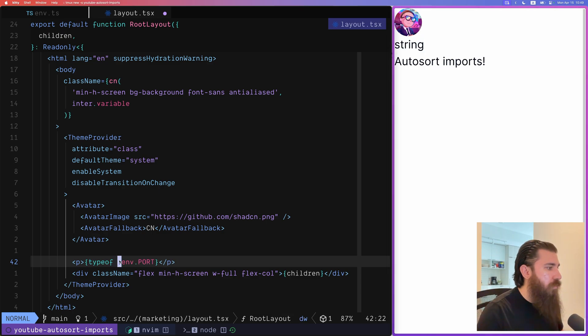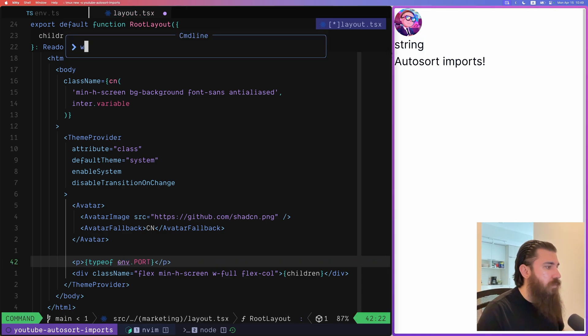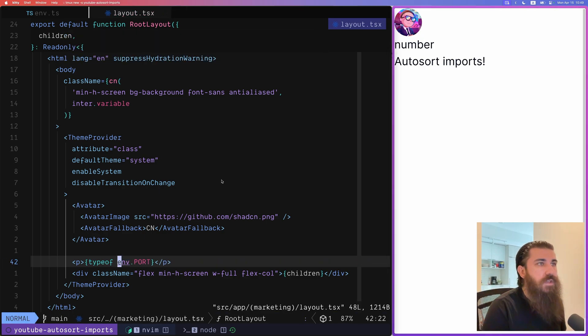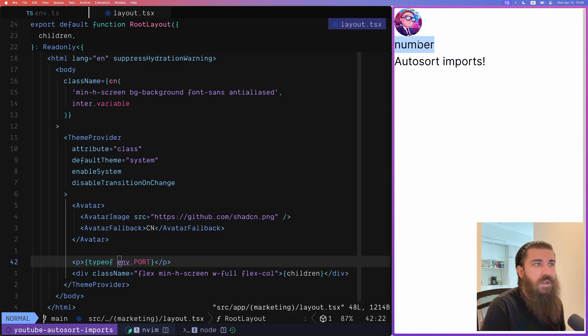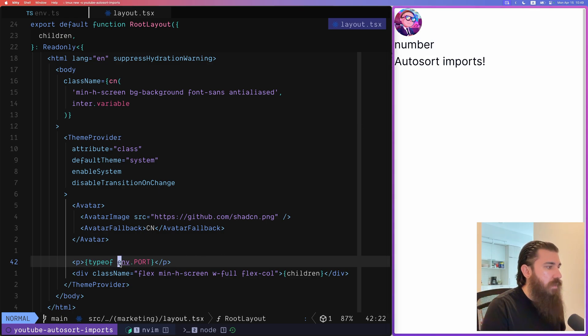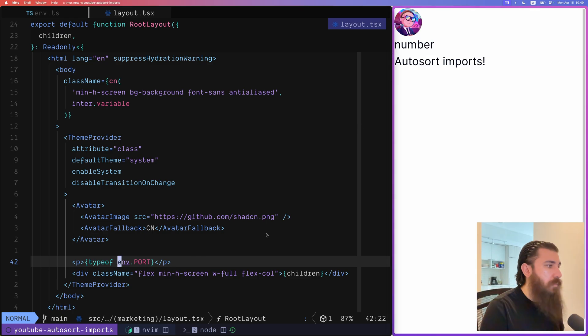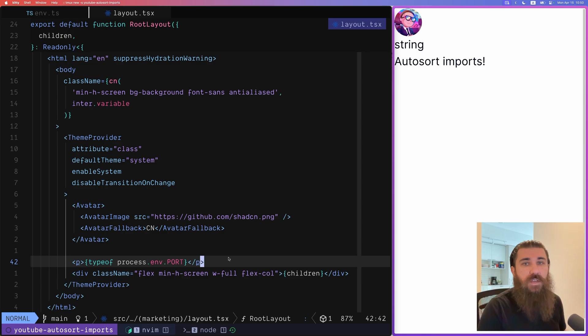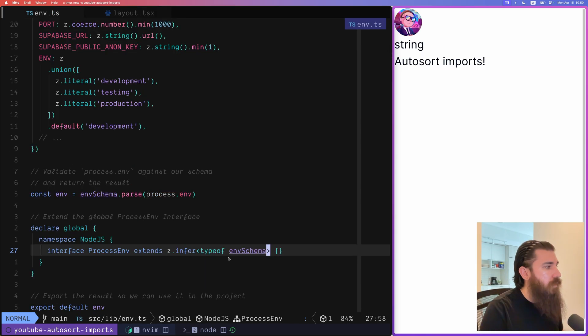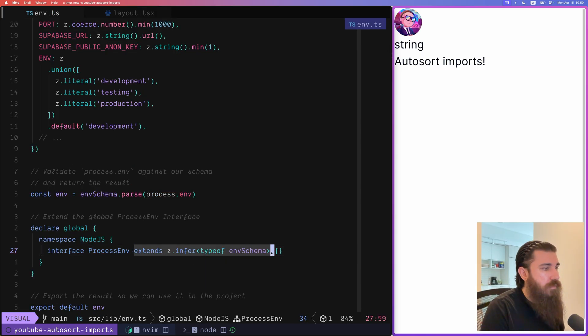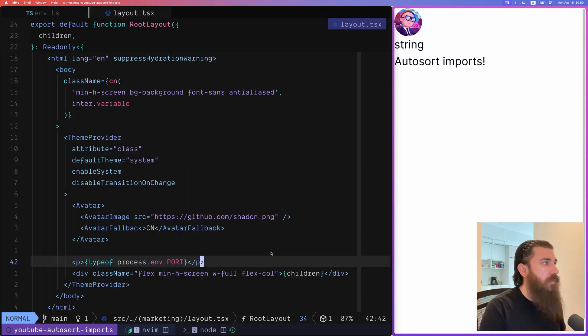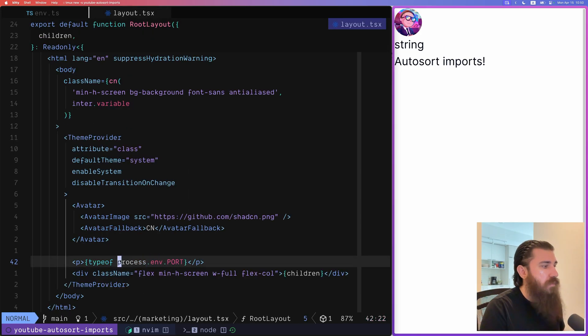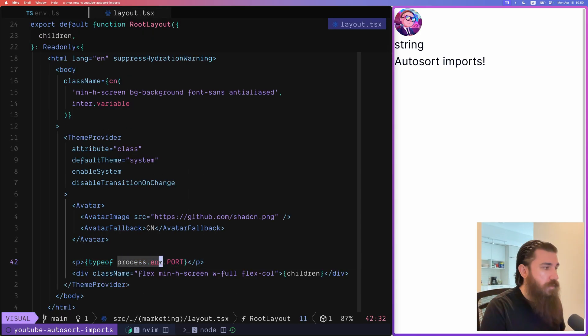If I change the process.env to just env it's going to be a number because env is our Zod schema and process.env even though it inherits or extends our schema's type, the thing is that all of the environment variables under process.env they're all strings.